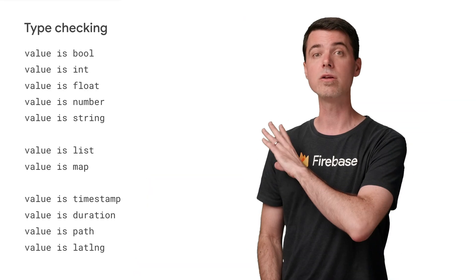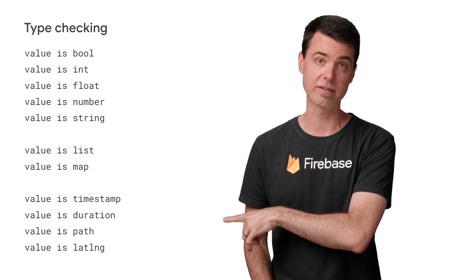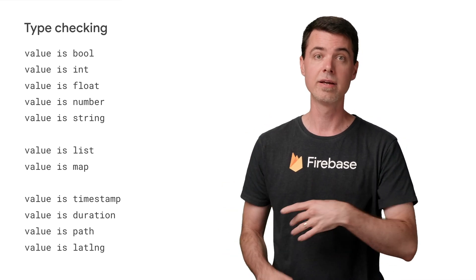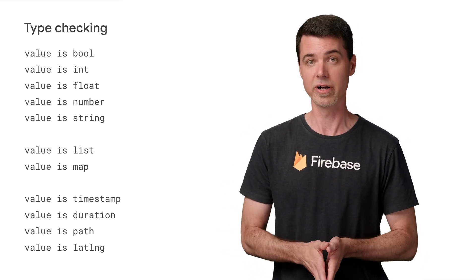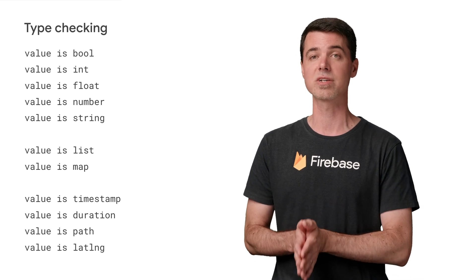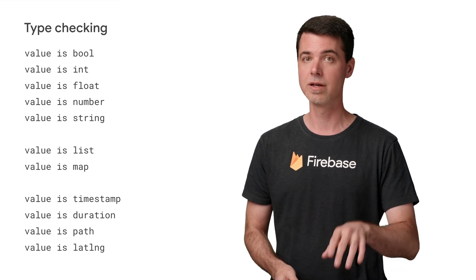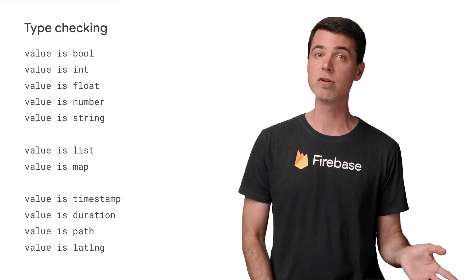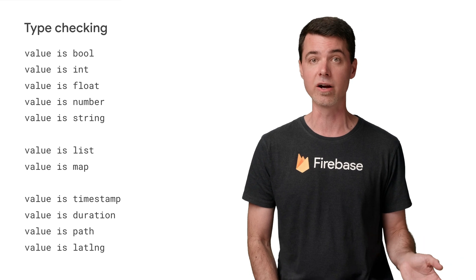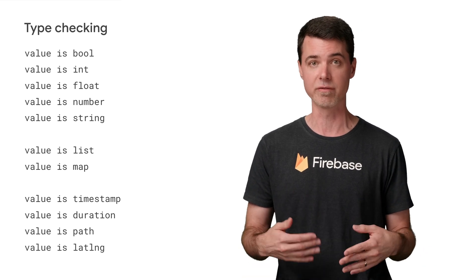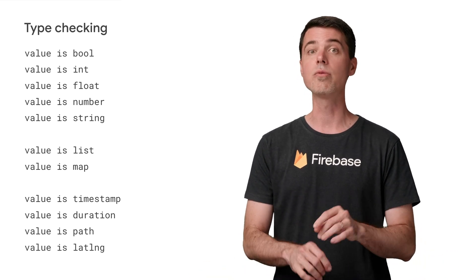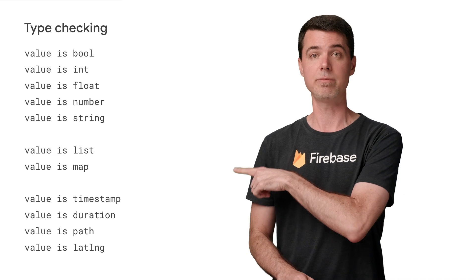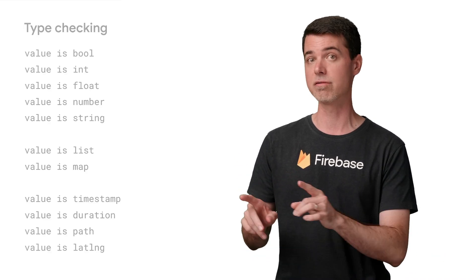You can use the operator called is to check the type of something. This is similar to instance of operator in Java, which checks types of objects at runtime. Checking types like this helps prevent you from generating an error at runtime if you try to do something with the value that it doesn't support. Note that the number type check here works for both ints and floats.